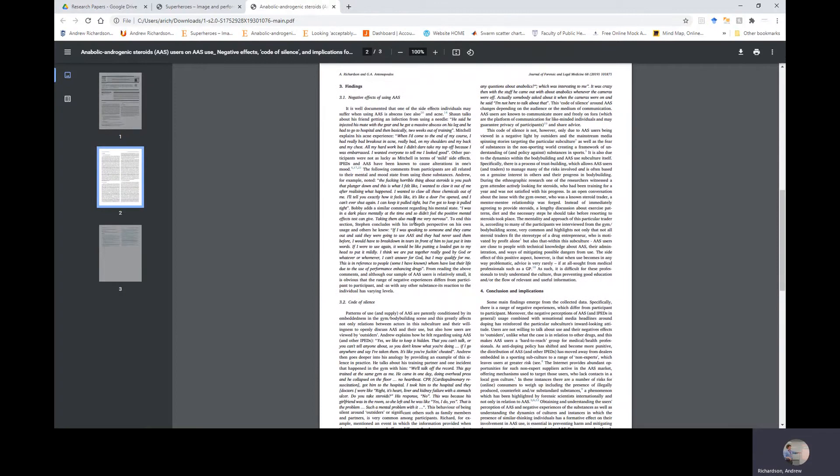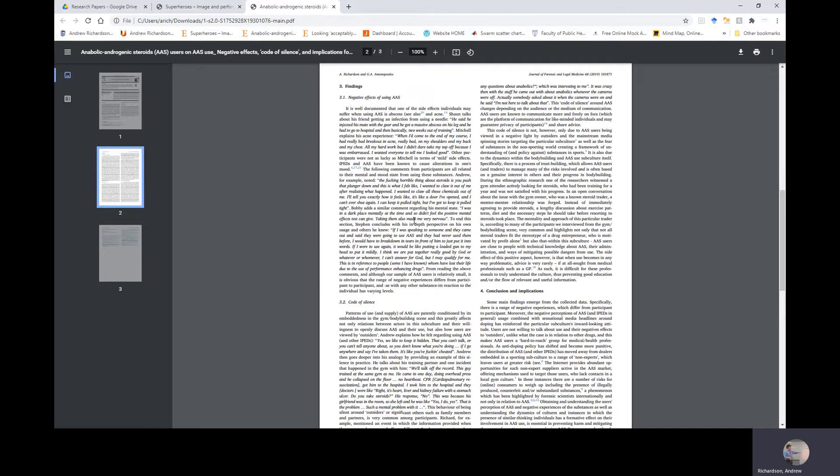Section Three: The Findings. Subsection 3.1: Negative Effects of Using AAS. It is well documented that one of the side effects individuals may suffer when using AAS is abscess and acne. Sean talks about his friend getting infection from using a needle. He said he injected his mate with the gear—gear being the steroids, anabolics—and he got a massive abscess on his leg and he had to go to hospital and then basically two weeks out of training.